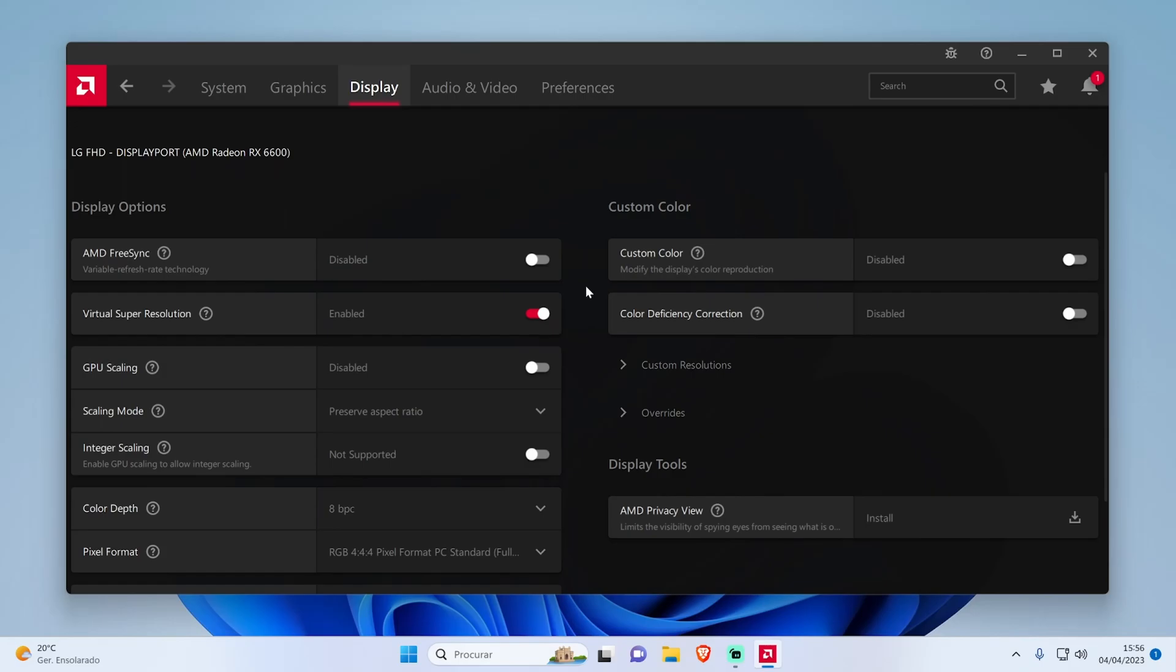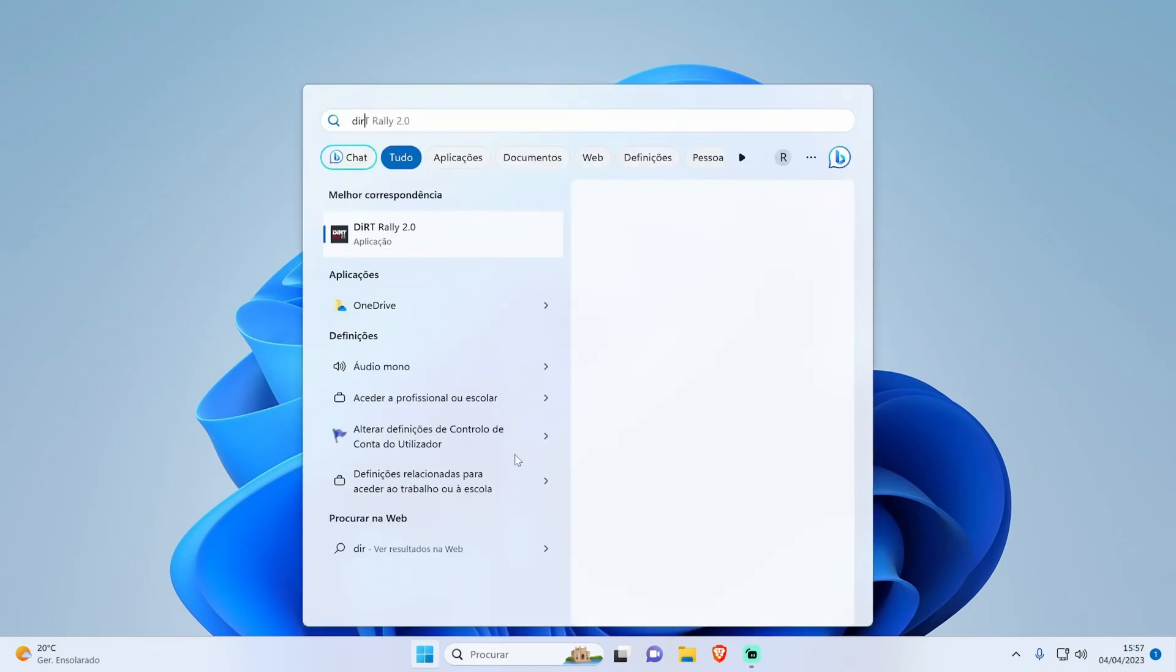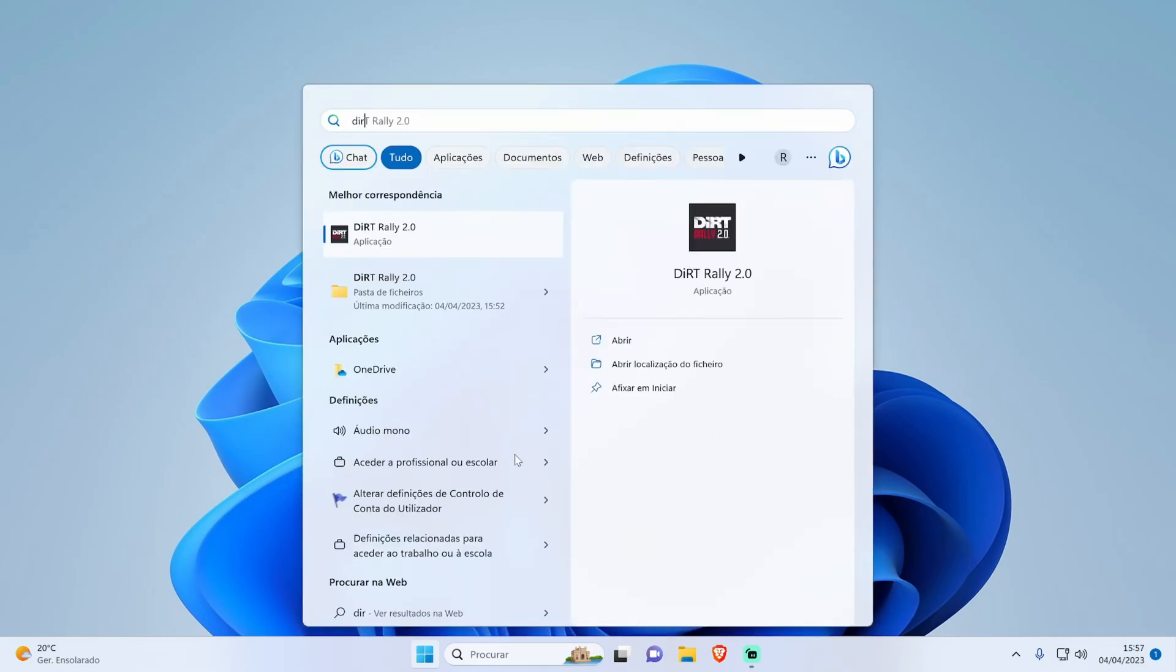Now, launch your game and go to the Graphics Settings. You should now be able to select a 1440p resolution in the game settings.